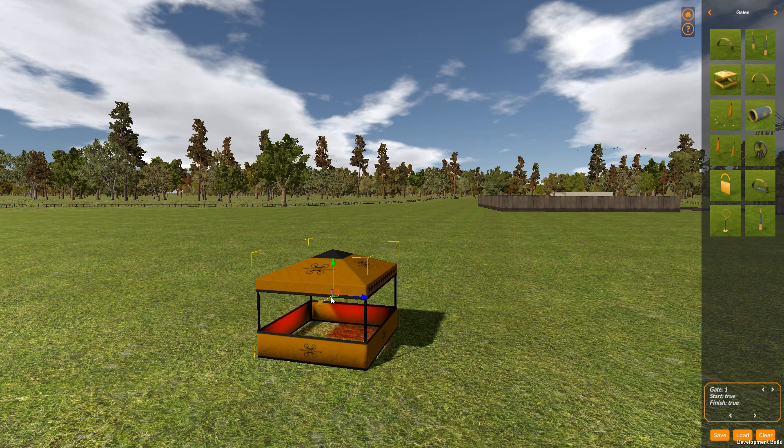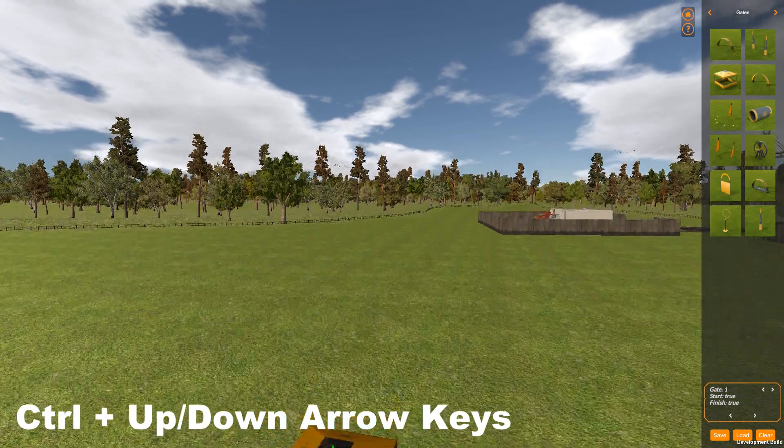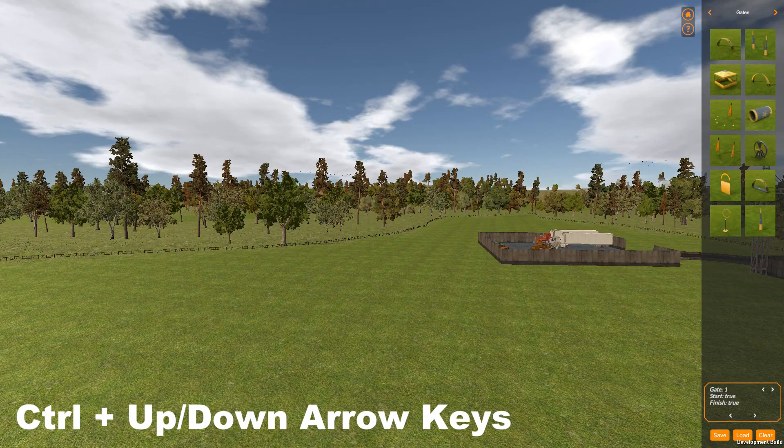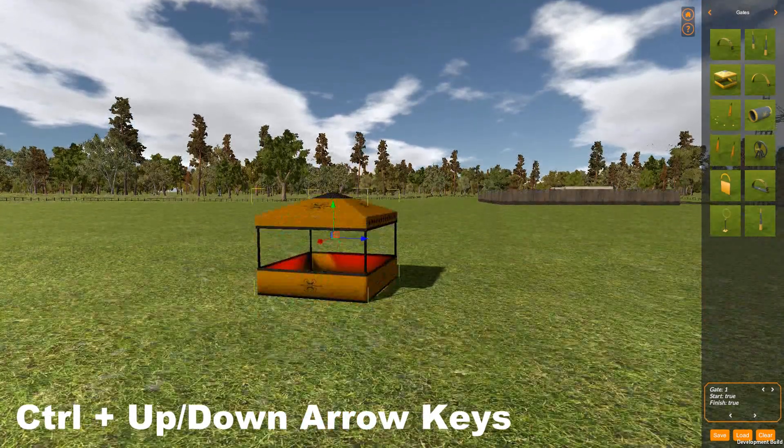If we hold down Ctrl and hit the up arrow, we go up. If we hold down Ctrl and hit the down arrow, we go down.